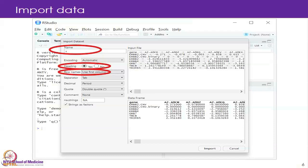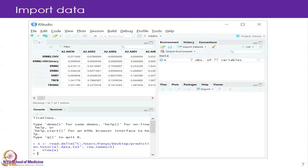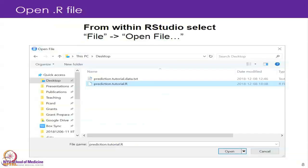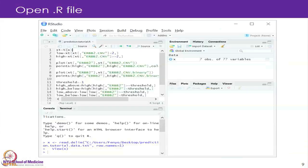That is all the data, and then you just click on import. But if you do not change the name to X, it is going to be complicated later. After you import it, you should see X here — there should be 77 columns and seven rows. The next step is to open the code, which is the .R file, and when you open the code we are going to go through that.